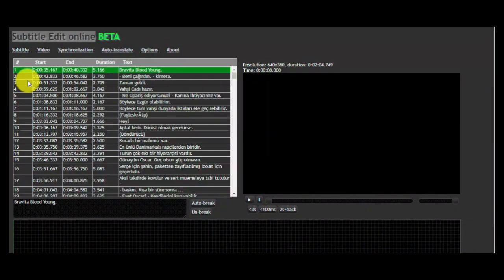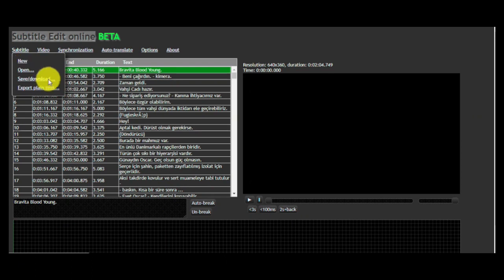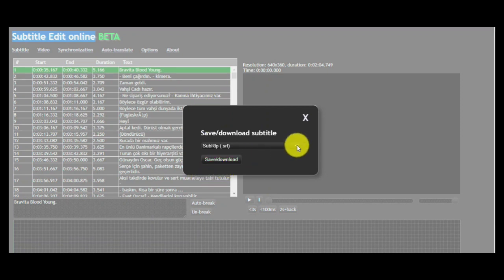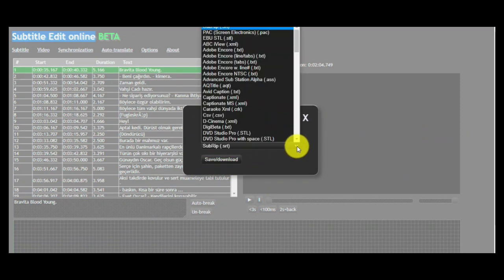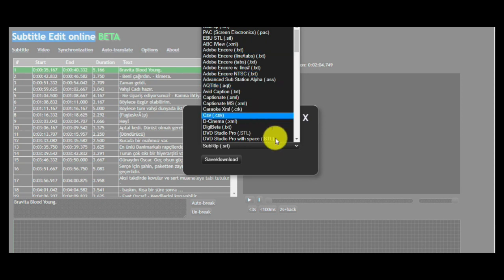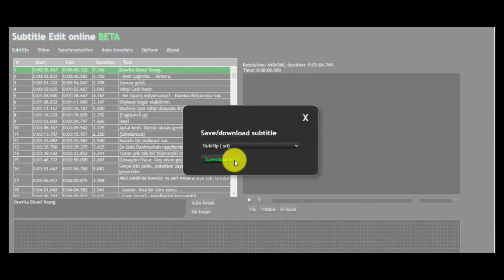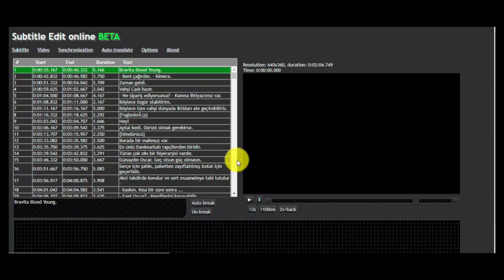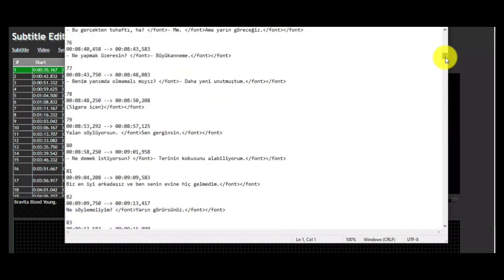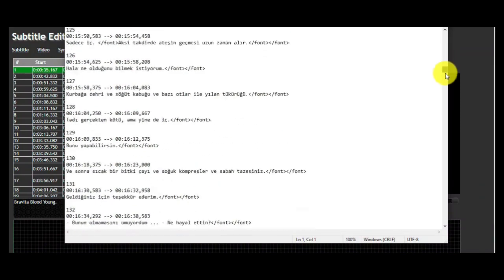At the end, click on subtitle and after that save download. Click again save download. And that's it.